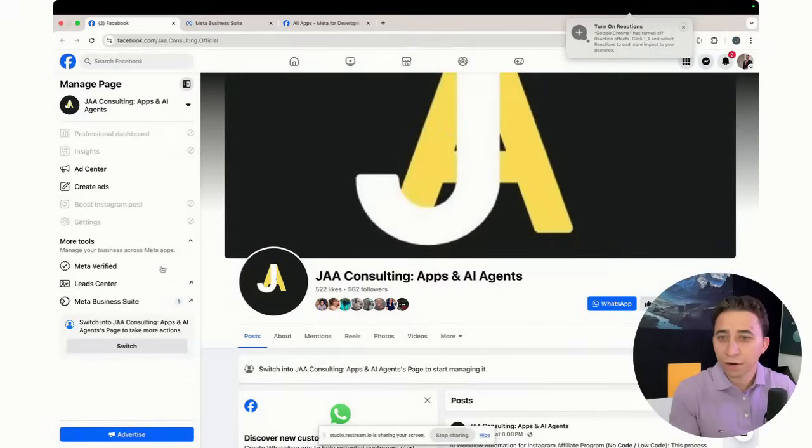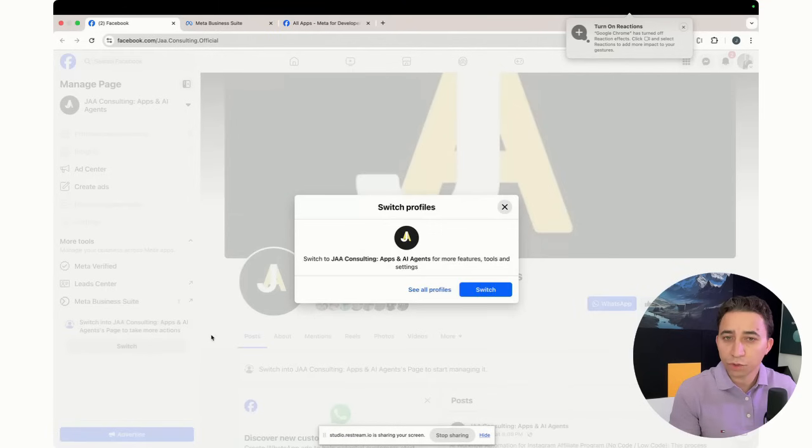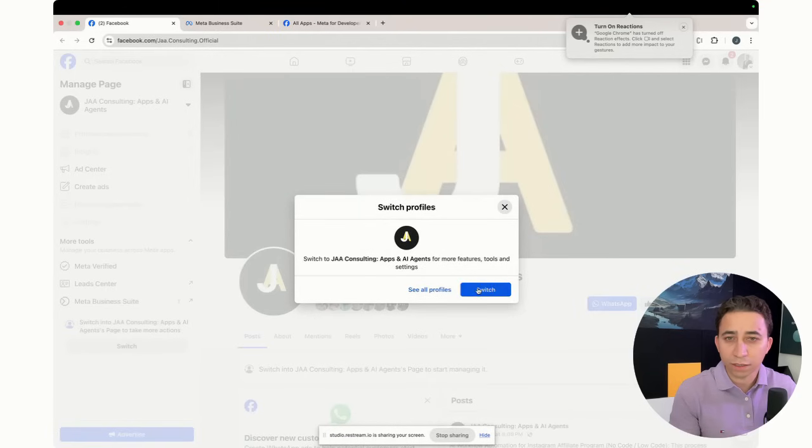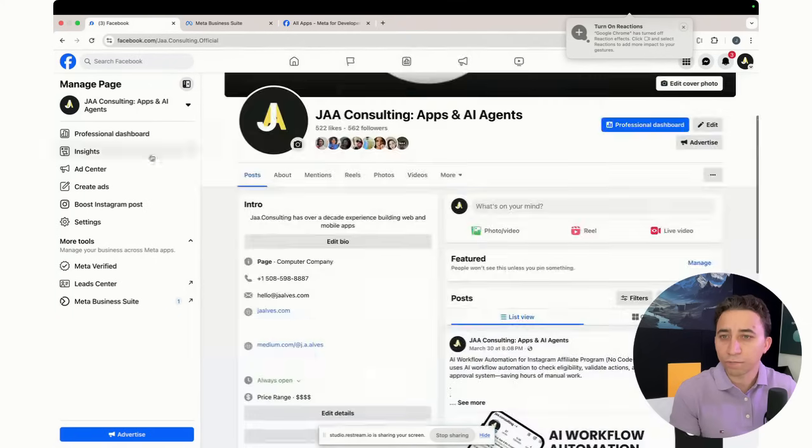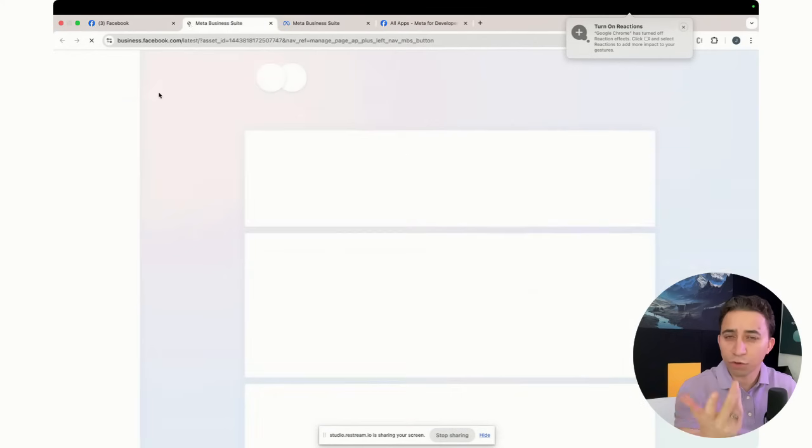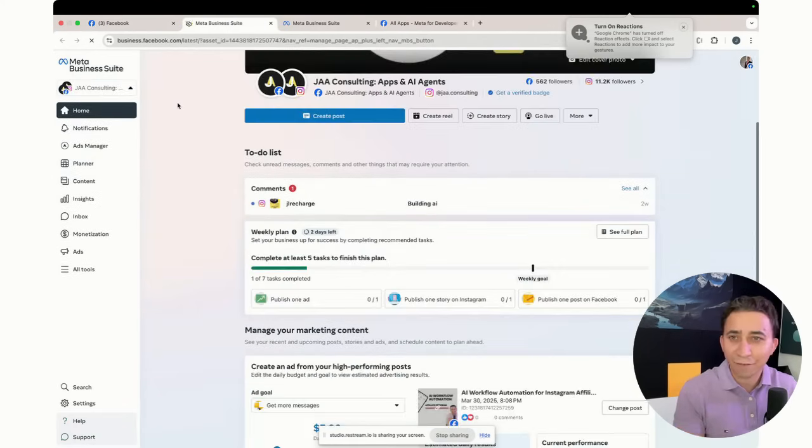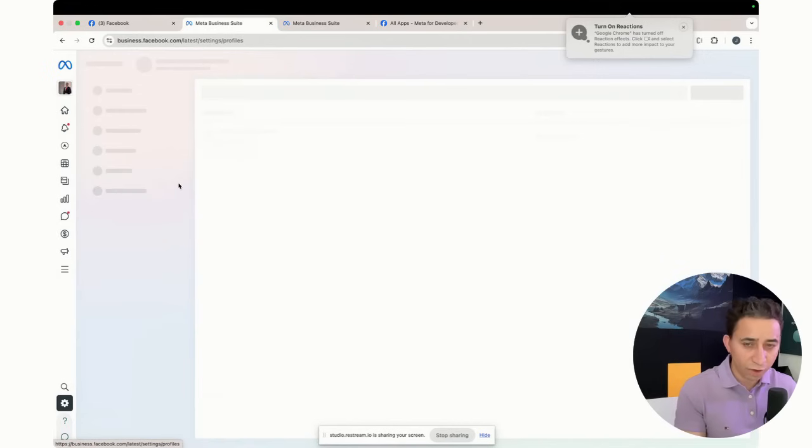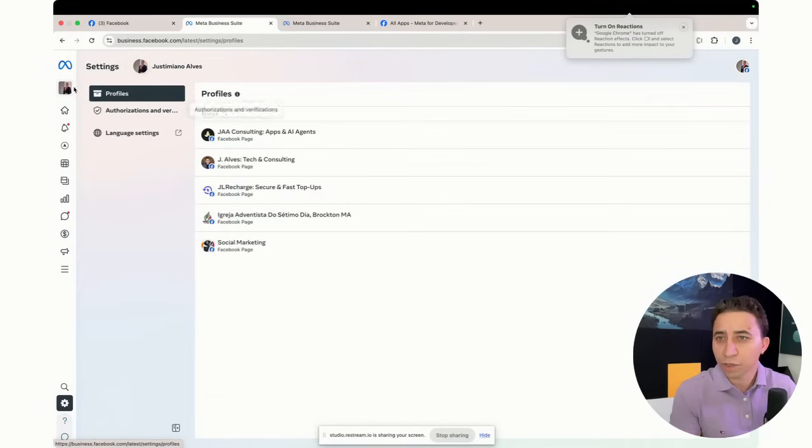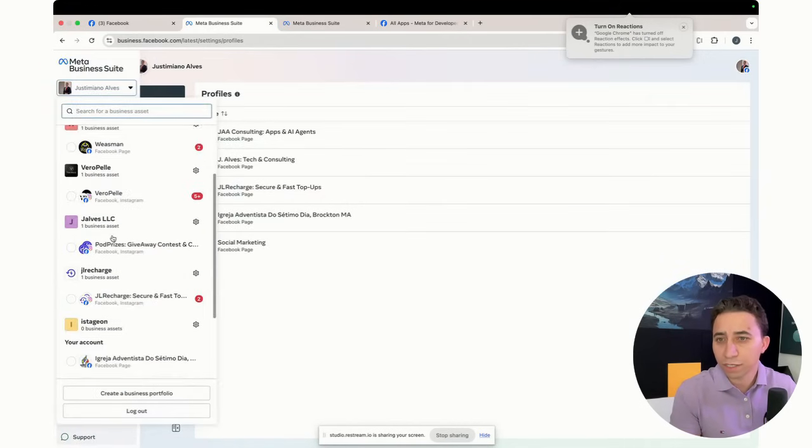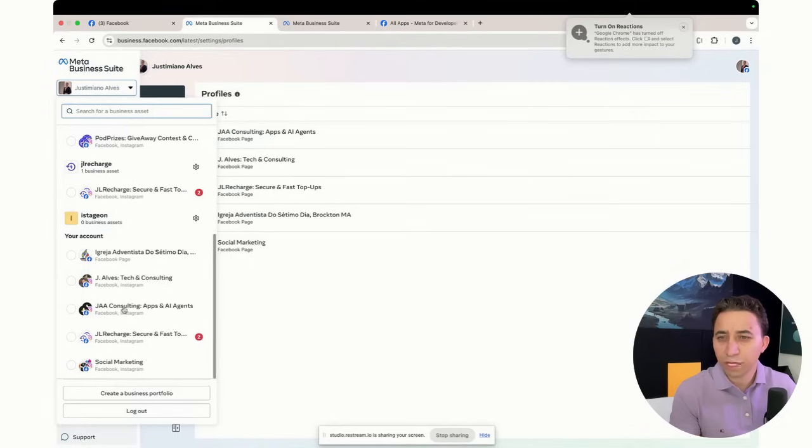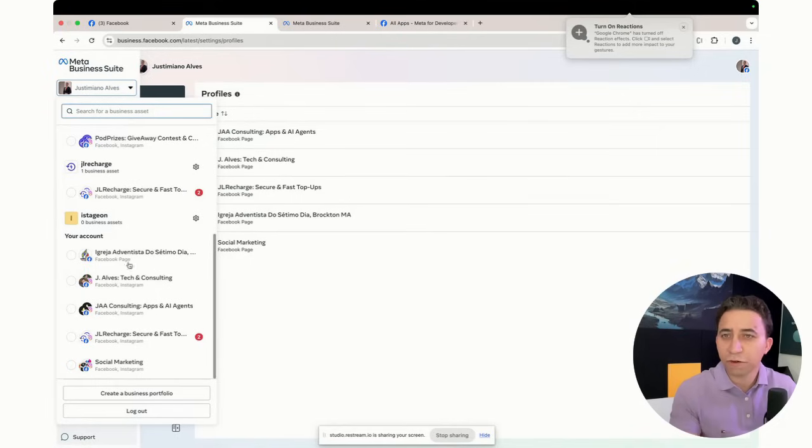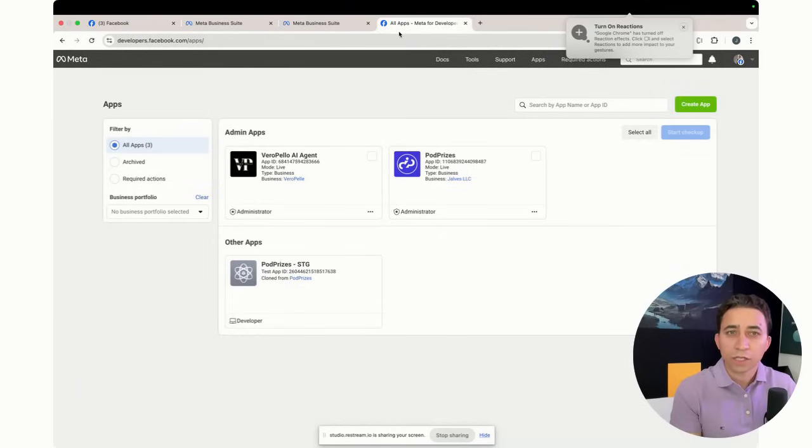As you see here, I think I can go to the business. So you can see that I have a business portfolio here as well. This is very helpful and I think you should have one as well. Let me switch to the business. This is J. Alves, but I think this page is not associated with the business, it's a different business, which is totally fine.